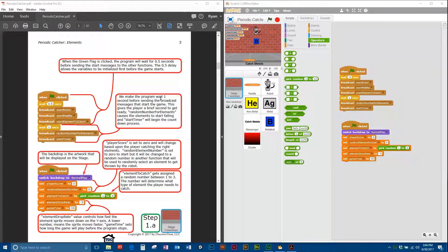If you switch to page 5 in the curriculum, you'll notice these are the same two functions we just programmed, but with detailed explanations of what each function does. Go ahead and pause the video and take the time to read through these — I can't think of anything to add to the information already listed here.